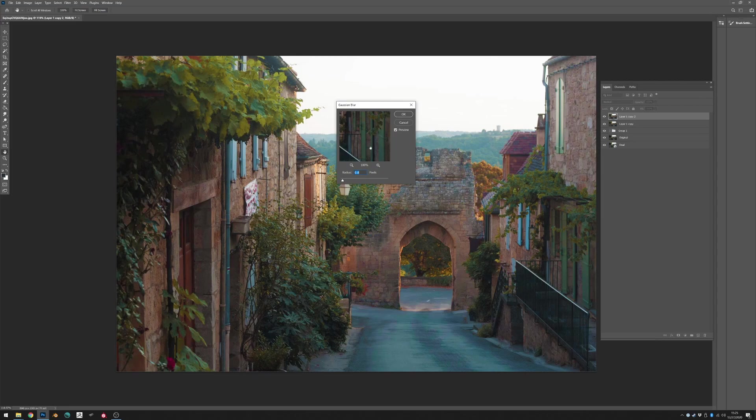So we'll go to Gaussian blur. I don't know if that's how you pronounce it for real but let's just go with that.